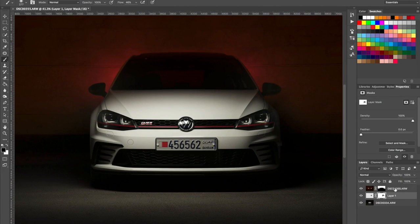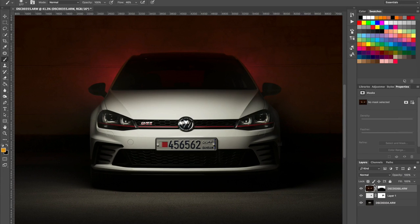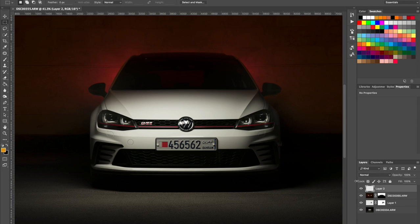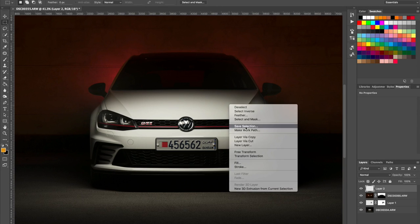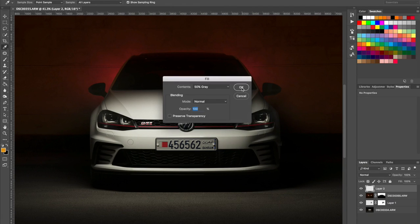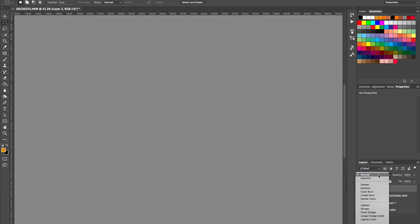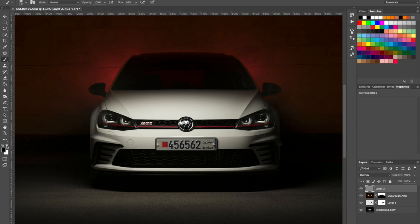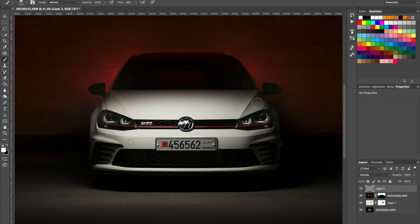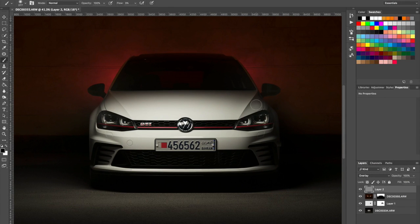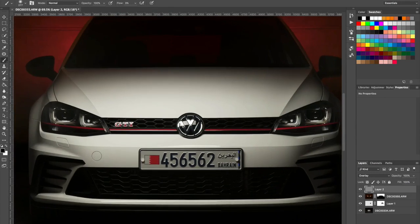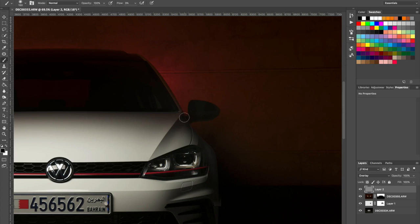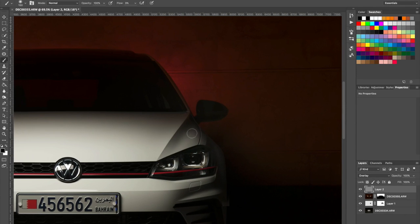Now we can do a dodge and burn, let's do that as well. Select all, let's fill this layer with 50% gray and set the blending mode to overlay. Take a brush. All right I think I'm going to start with the blacks, let's put the flow at 3% and let's just start brushing it. How cool is that?